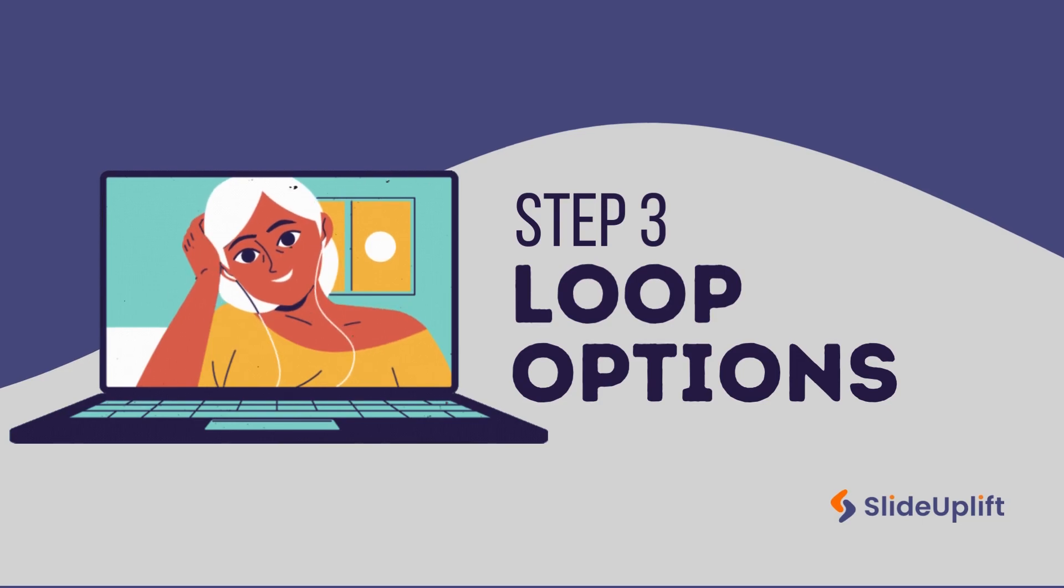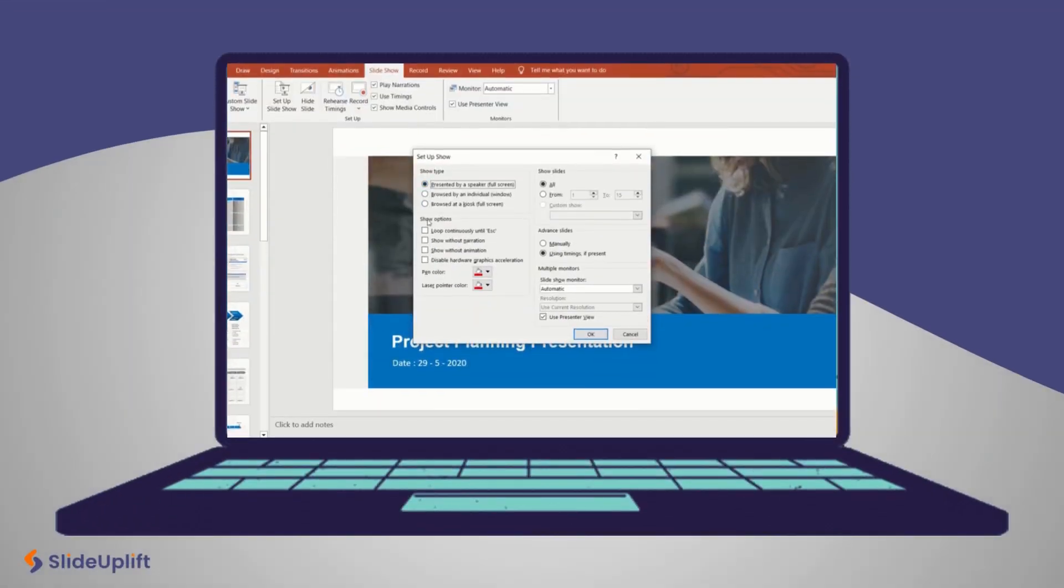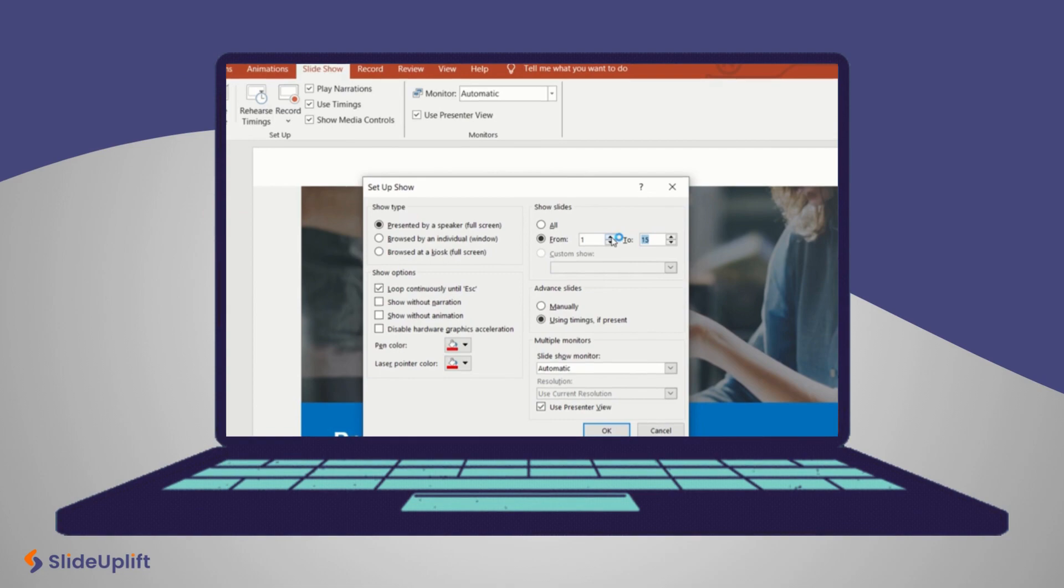Third, loop options. Enable loops continuously until ESC key to keep your presentation running until you decide to stop it. For looping specific slides, use the custom show option to select the slides you want and set them to loop.